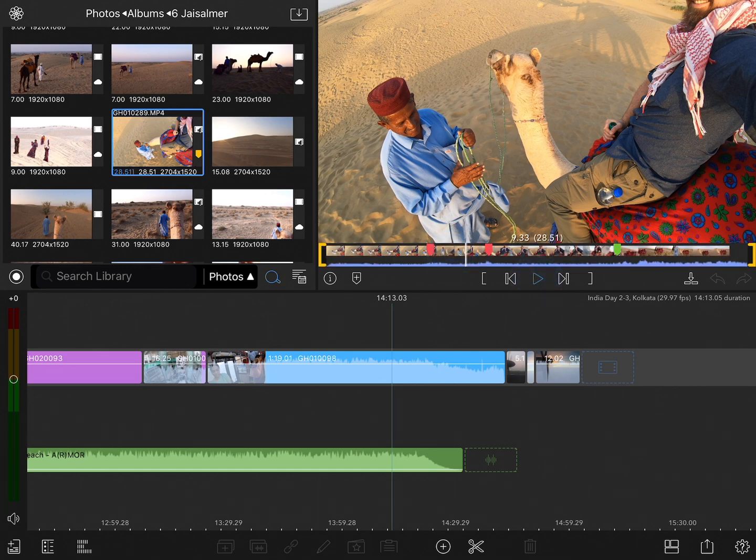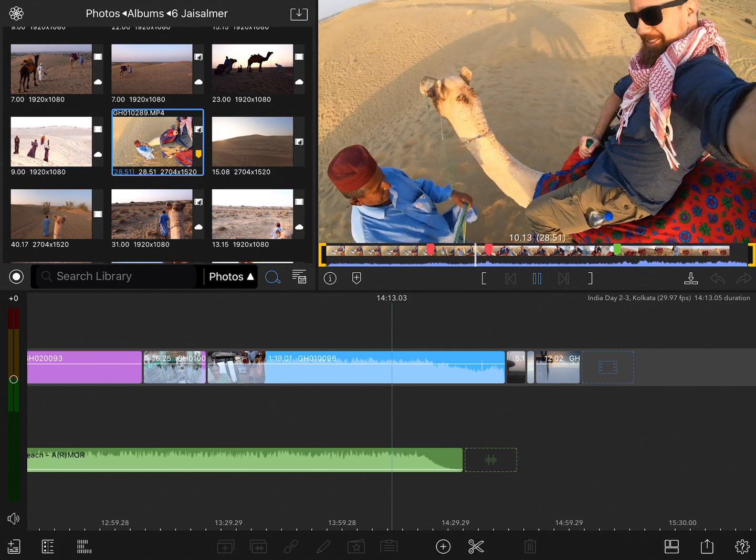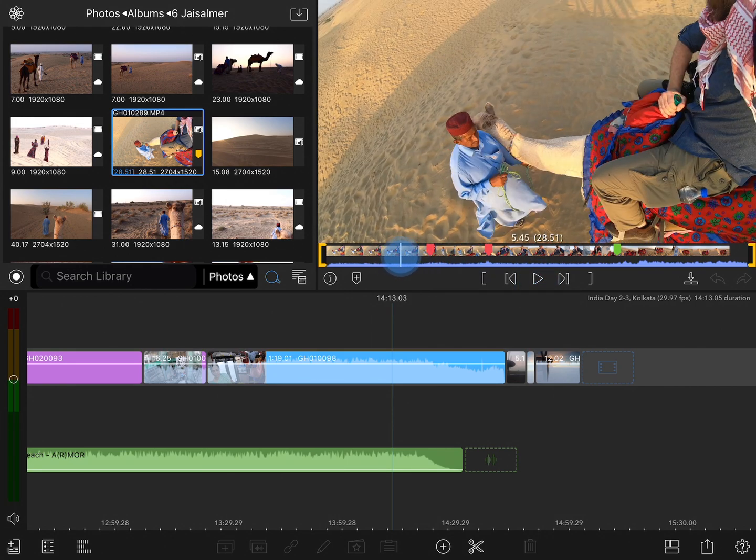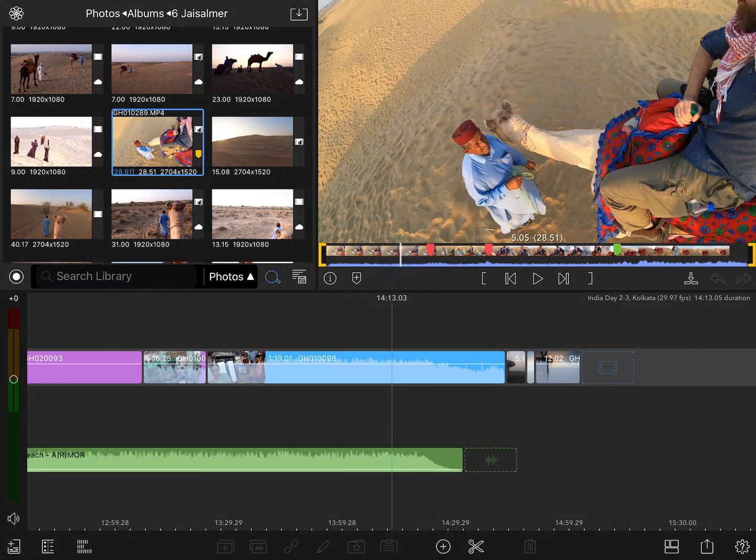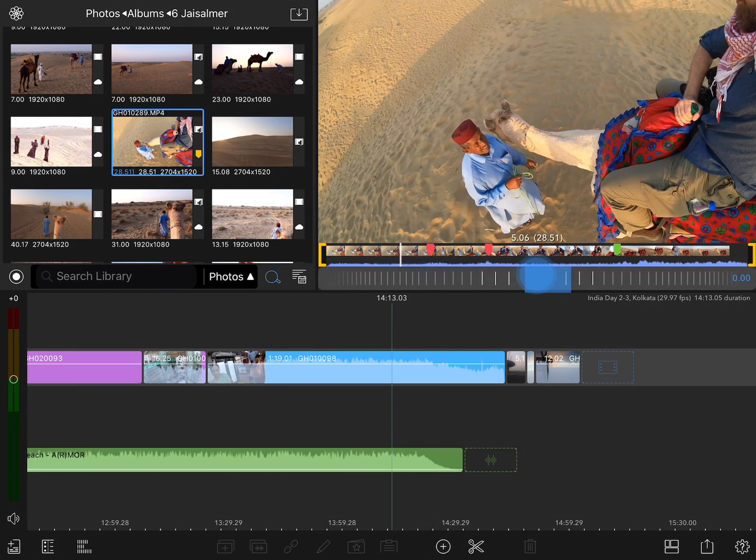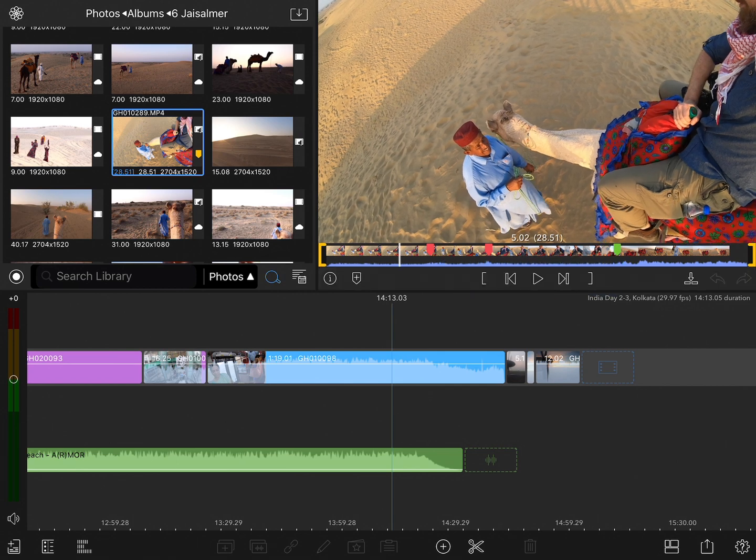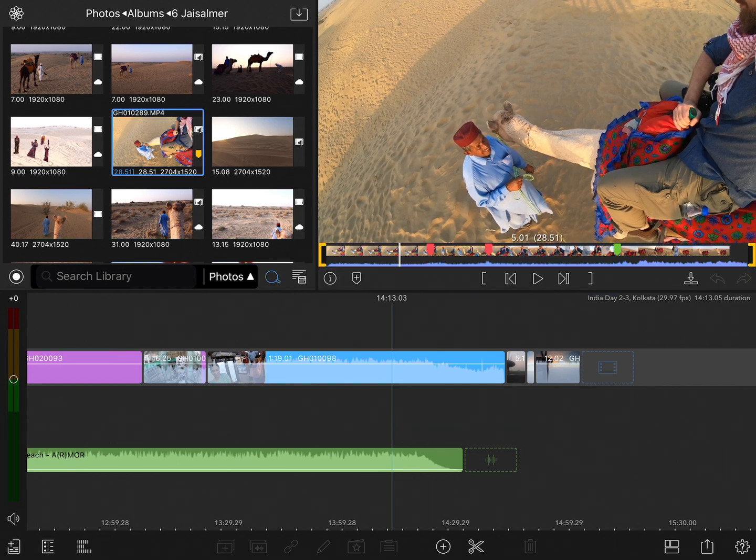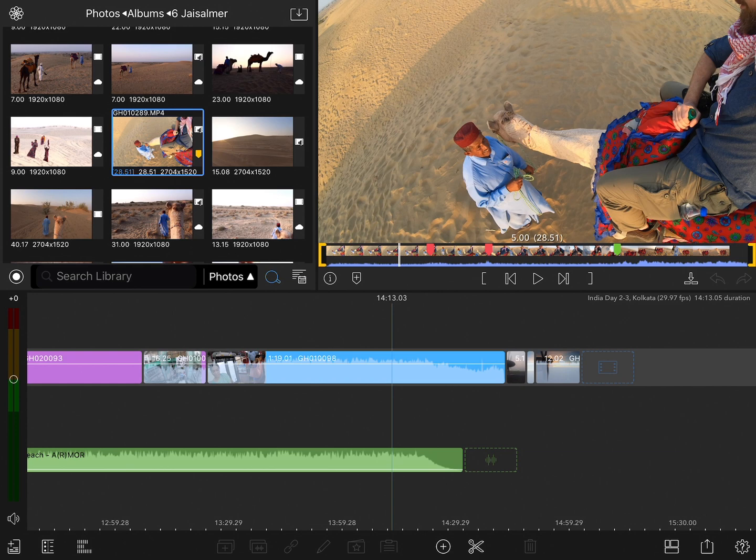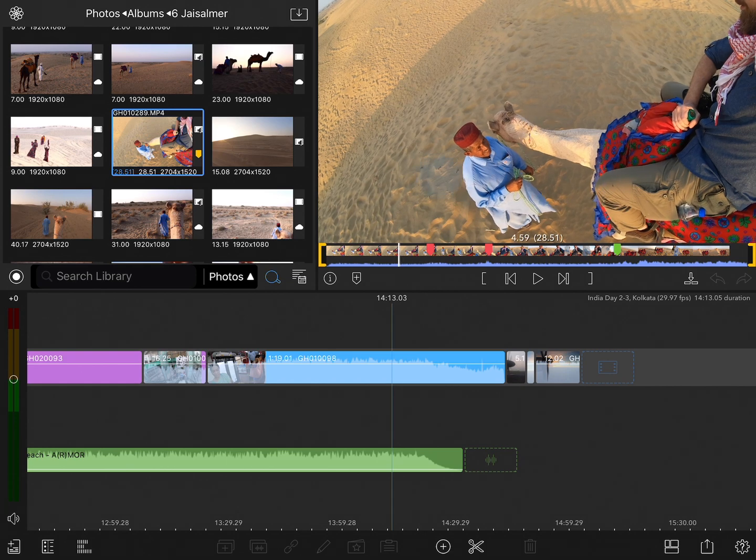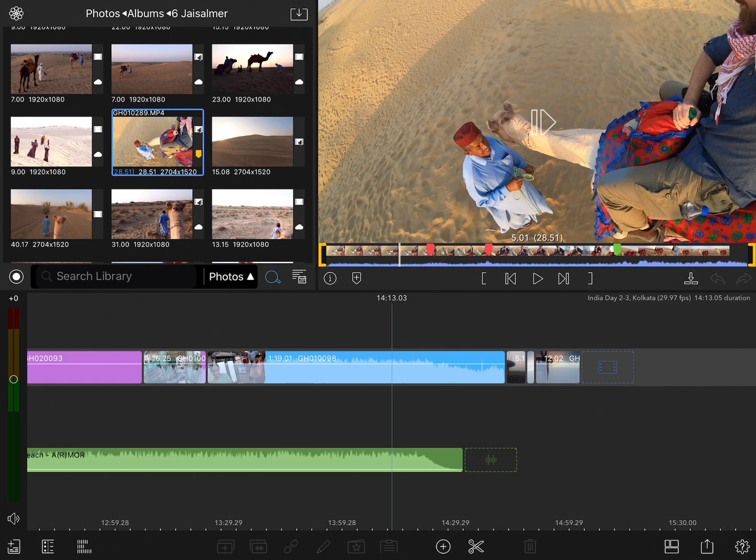We've already seen how we can play through the clip, scrub through the clip, or even scrub slowly by tapping on play and dragging back and forth. But what you can also do is simply swipe on the image itself to swipe back one frame at a time or forward one frame at a time.